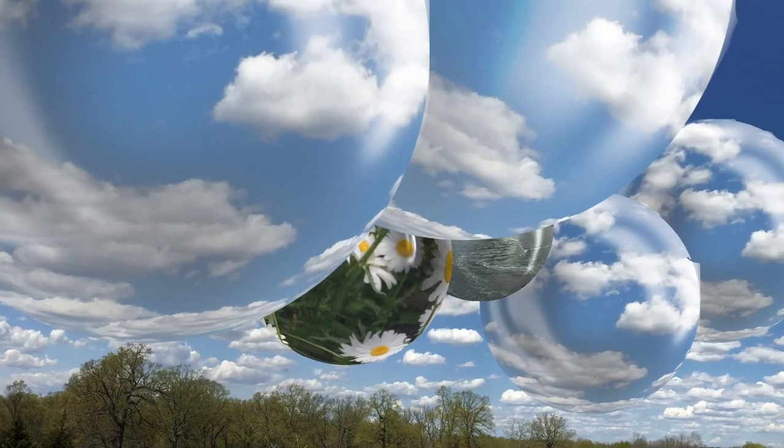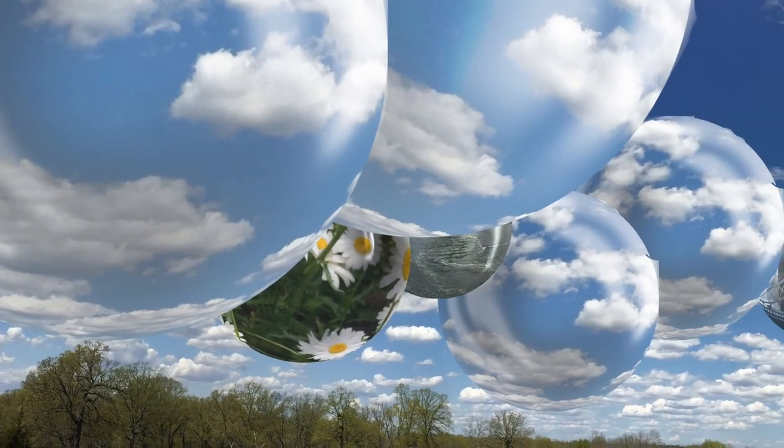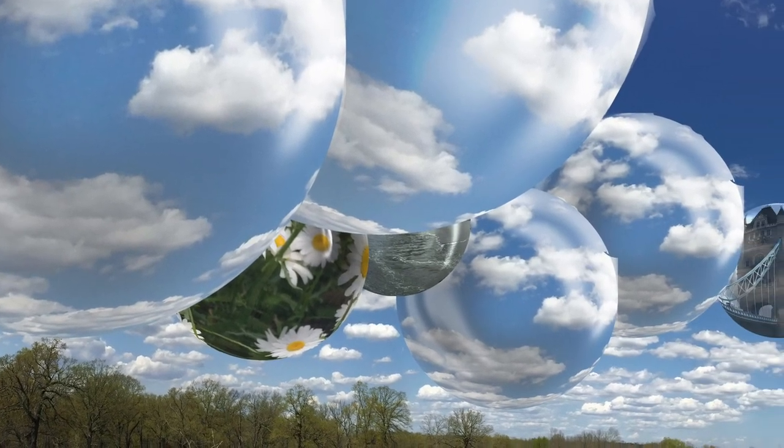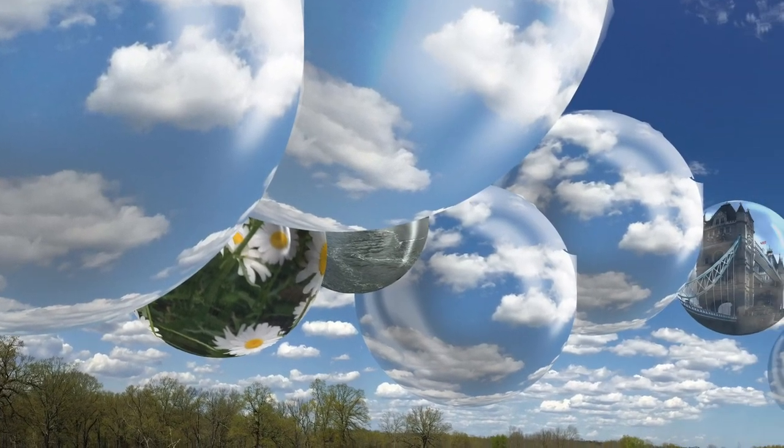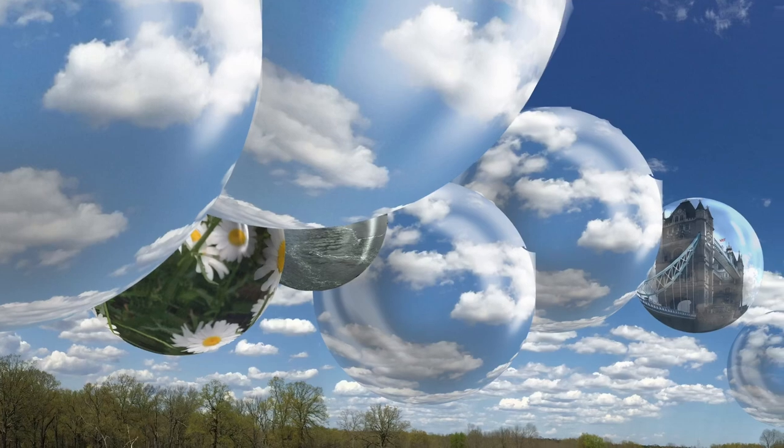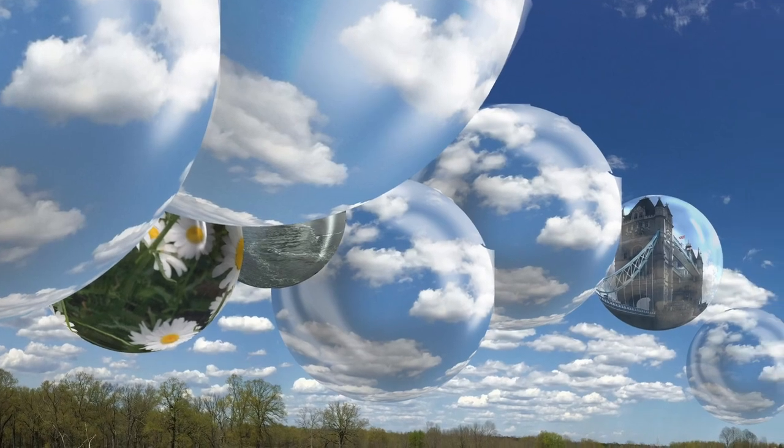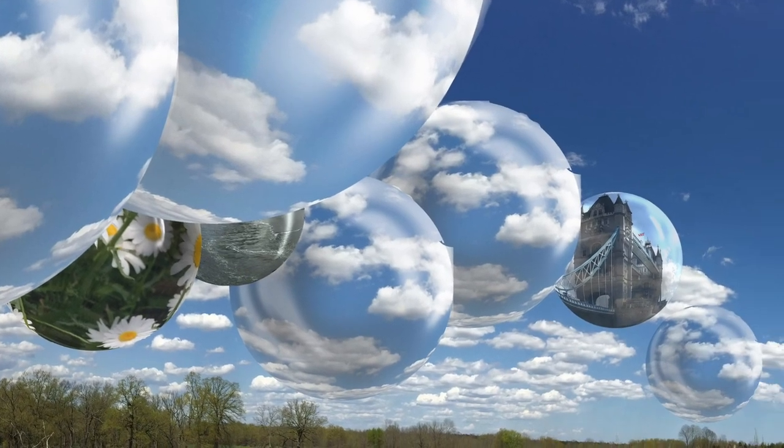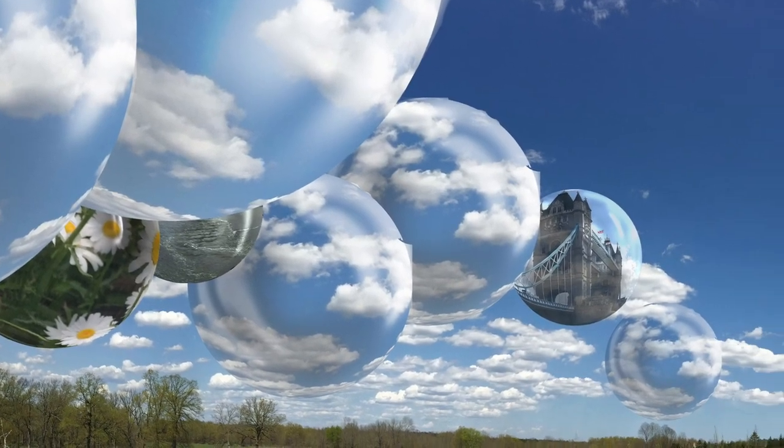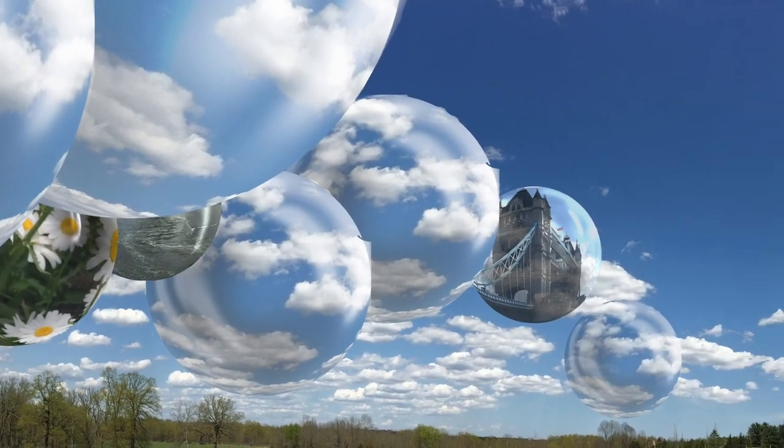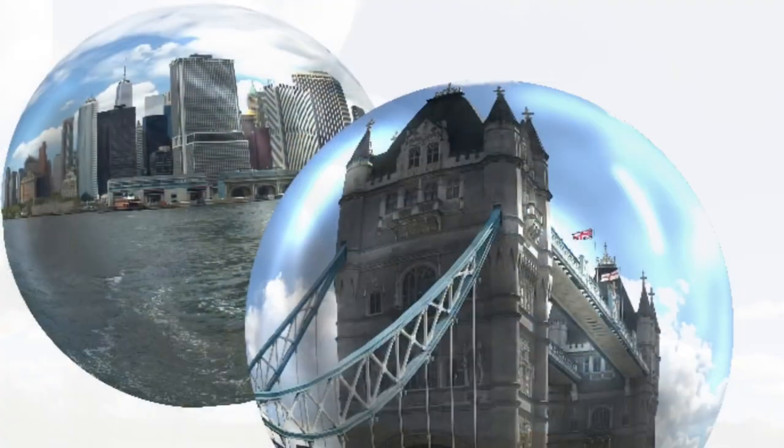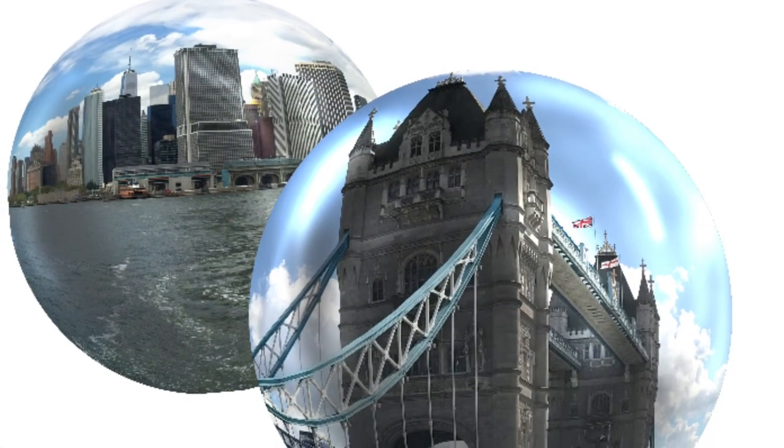I'm going to be showing you today how to create this interesting surrealistic collage. First, I'm going to show you how to create these bubbles and give them the highlights and shadows to make them look three-dimensional.